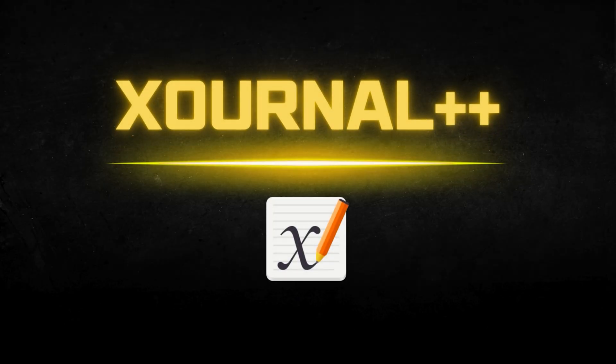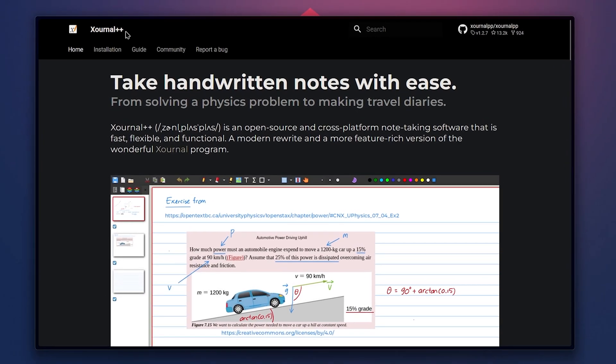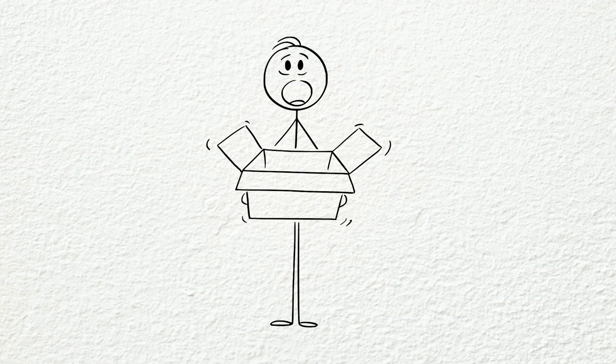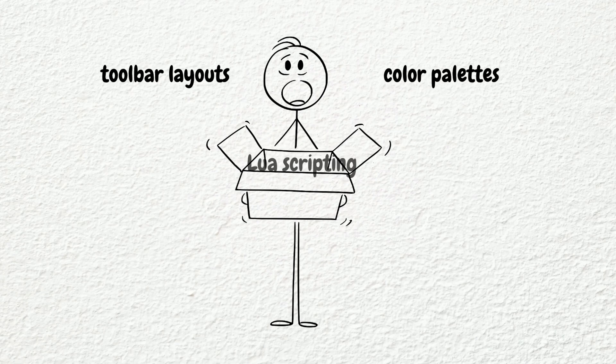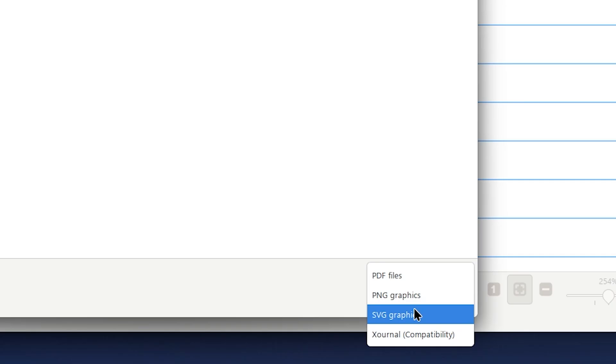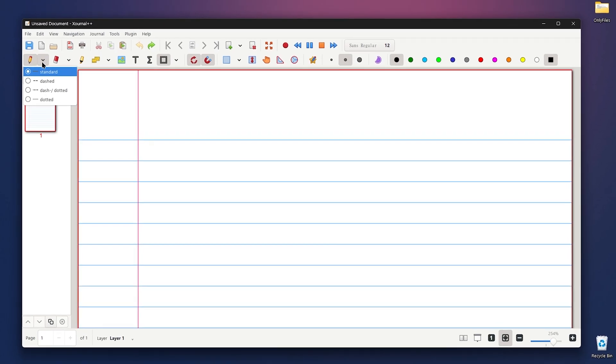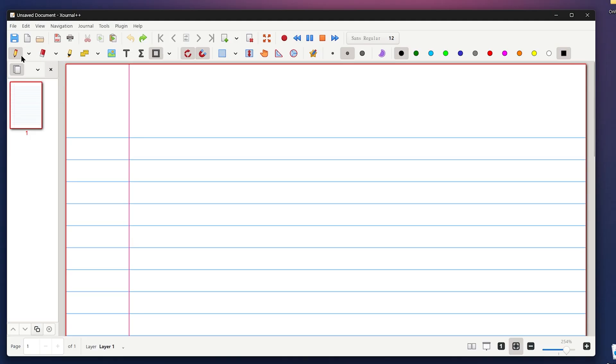At number seven, we have Xournal++. Xournal++ is a cross-platform open-source application for handwritten notes, sketching, and PDF annotation. It offers extensive customization options including toolbar layouts, color palettes, and Lua scripting plugins. It supports exporting to various formats like PDF, SVG, and PNG. After installing and opening the program, you'll get that nostalgic feeling of old notebooks. But now with all the annotation tools, you need to start writing and creating. To begin, click on pencil icon and choose a color.